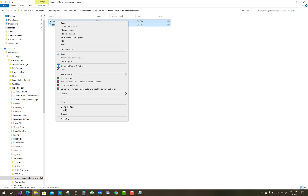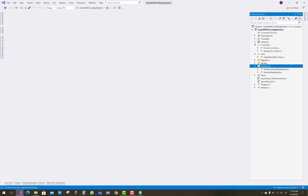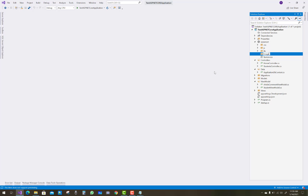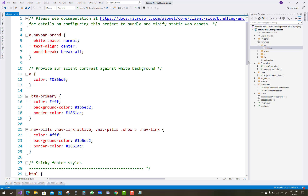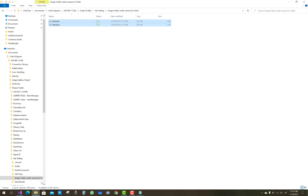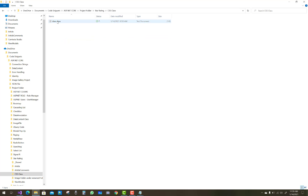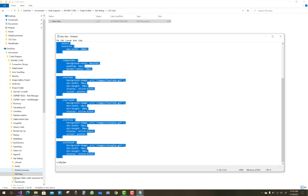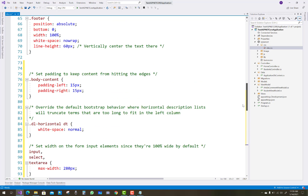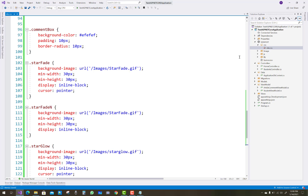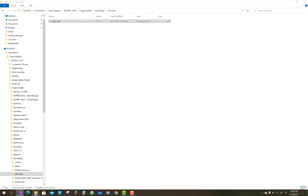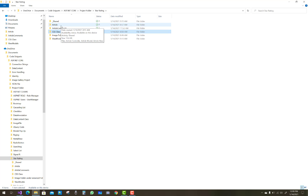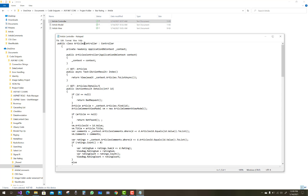Add both images under your image folder inside your wwwroot folder. First create an image folder inside wwwroot and paste both images: star-fade.gif and star-glow.gif. Copy the CSS classes — star-fade and star-glow — and paste them in your CSS file. In the star-glow CSS the URL references the images folder. After that, create the Article controller.